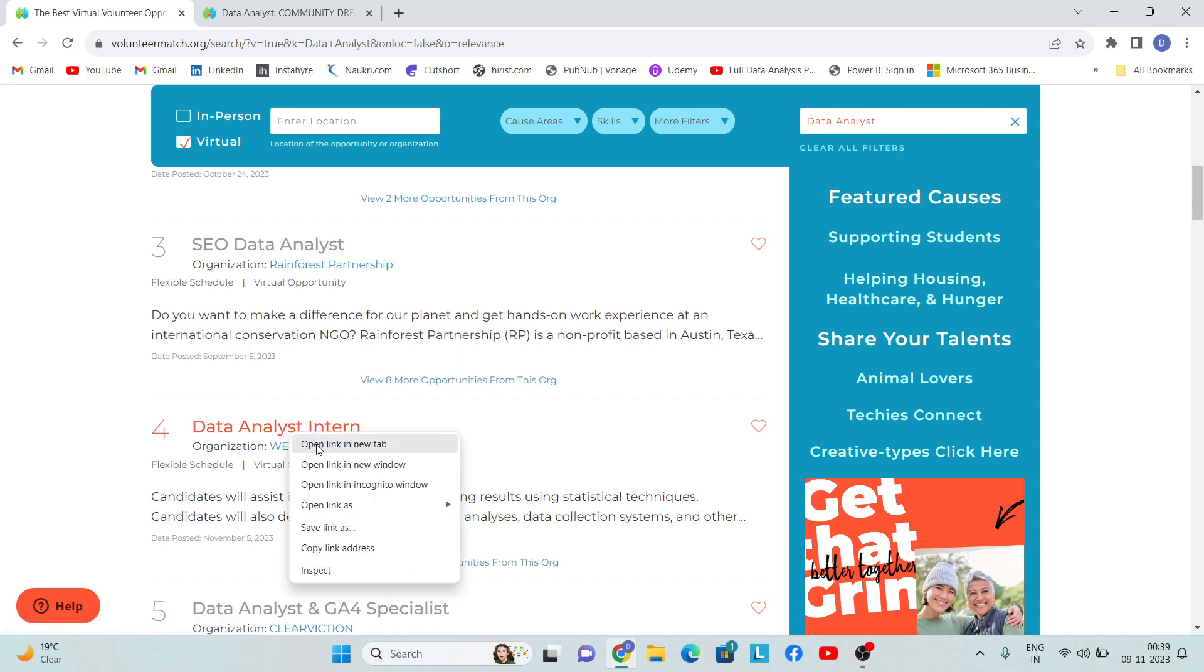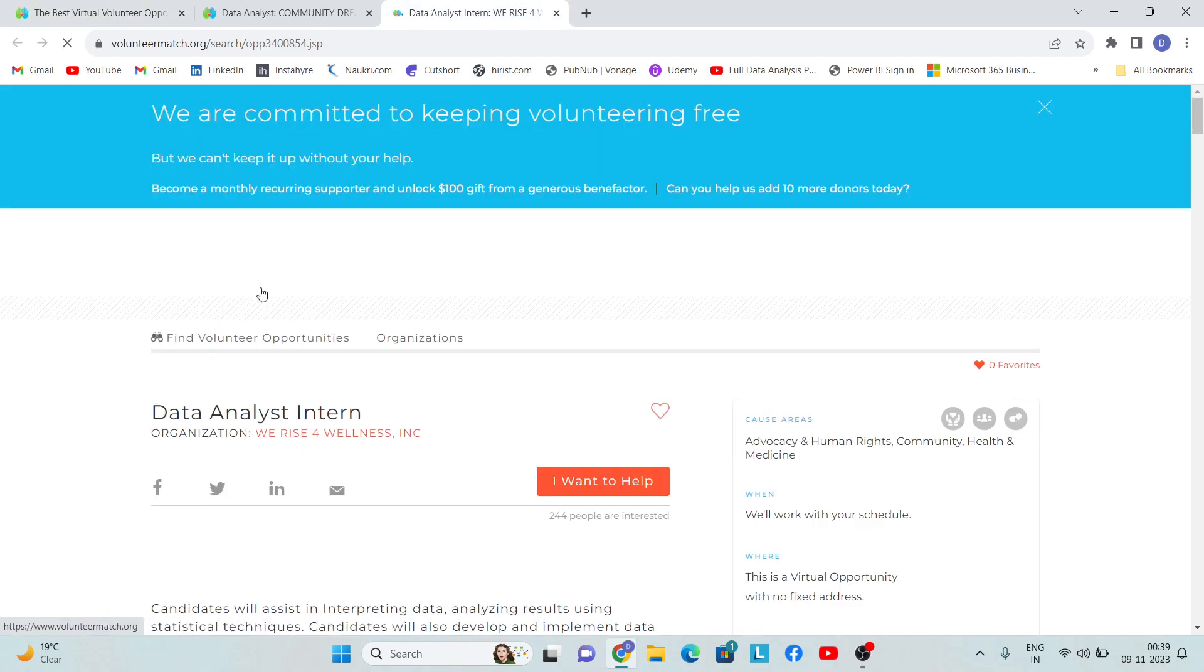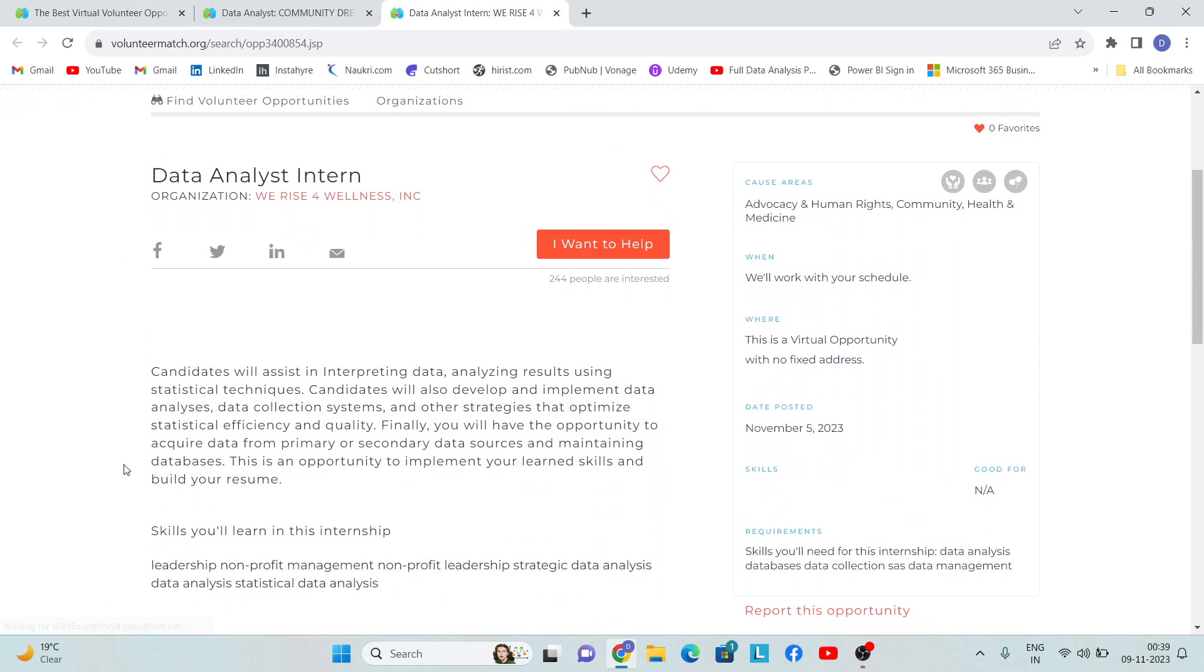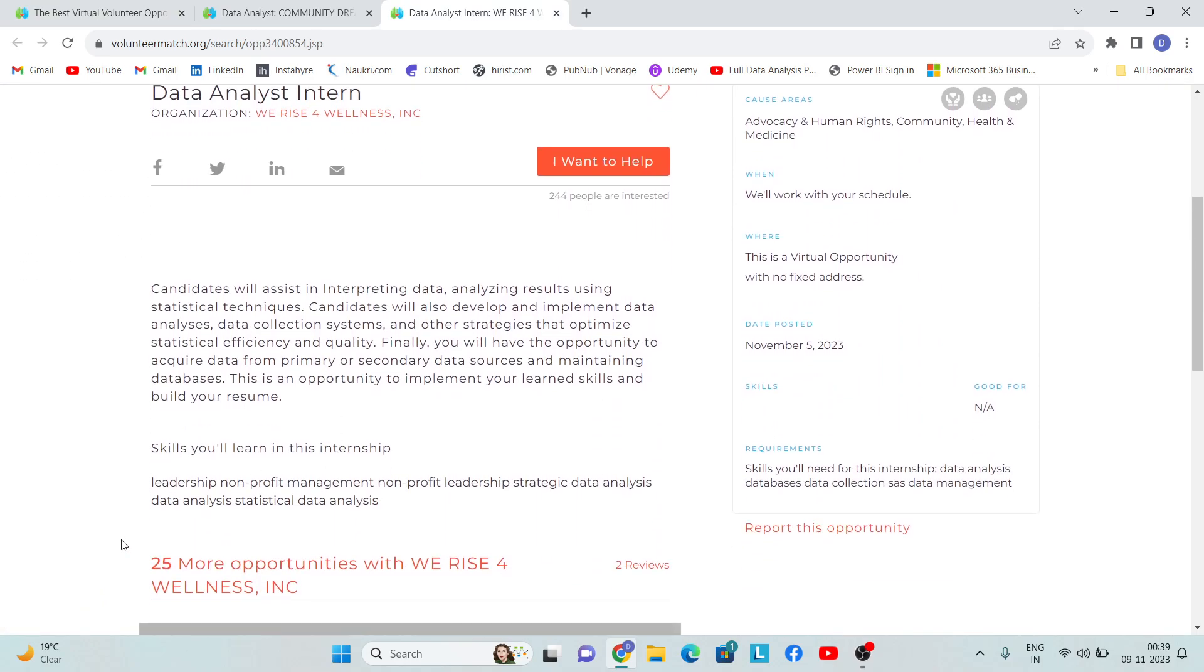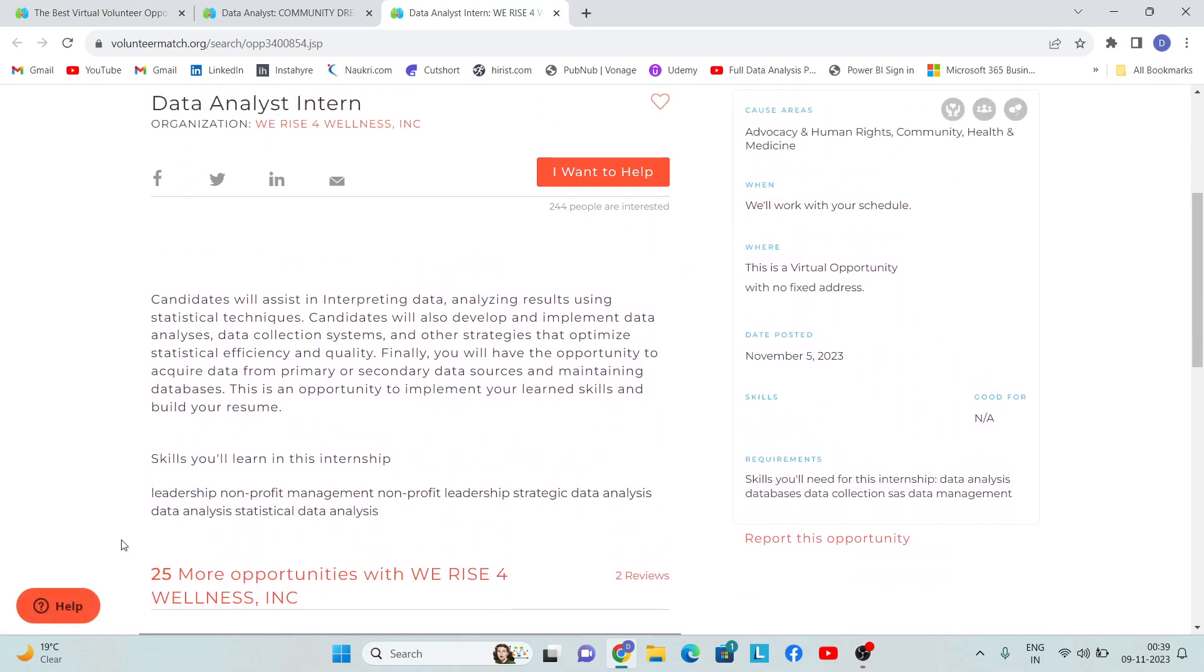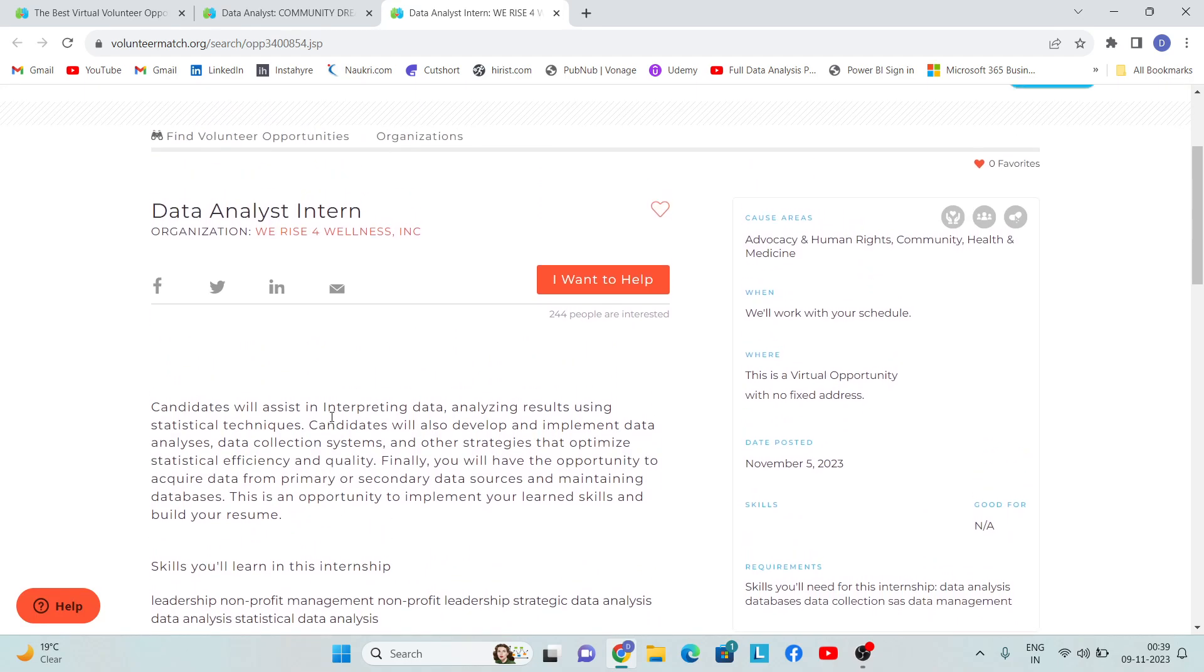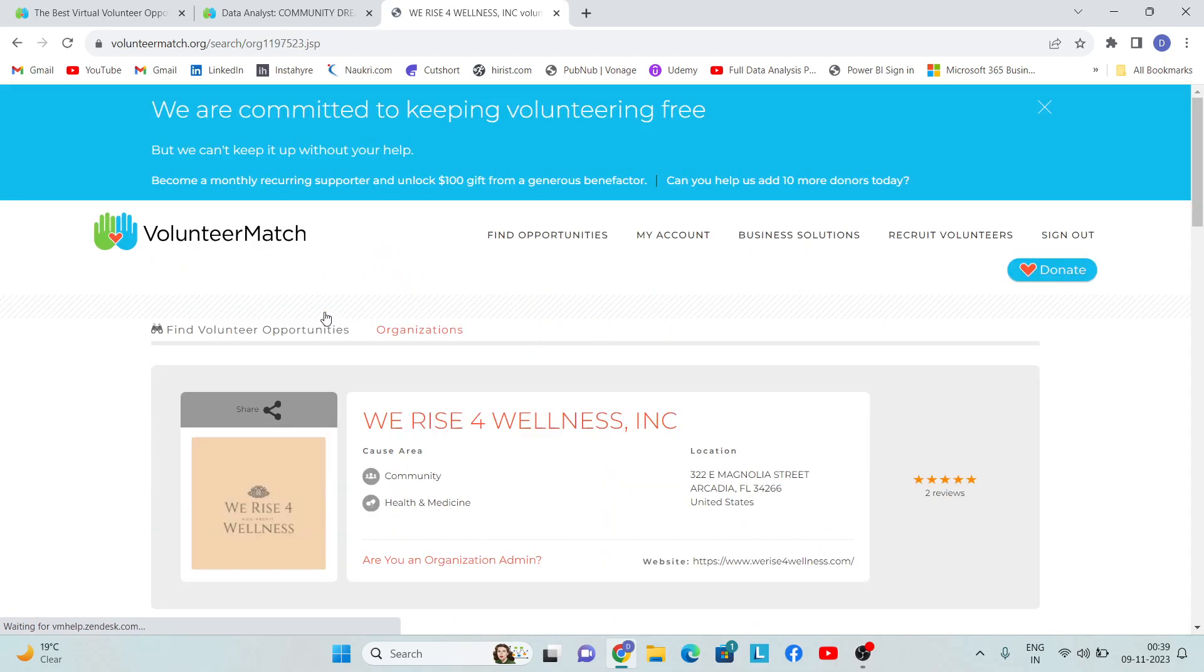Now let's talk about another opportunity - let's open this opportunity, Data Analyst Intern. In this manner, you can read the entire job description or whatever description is given, and you can actually know about the organization as well.